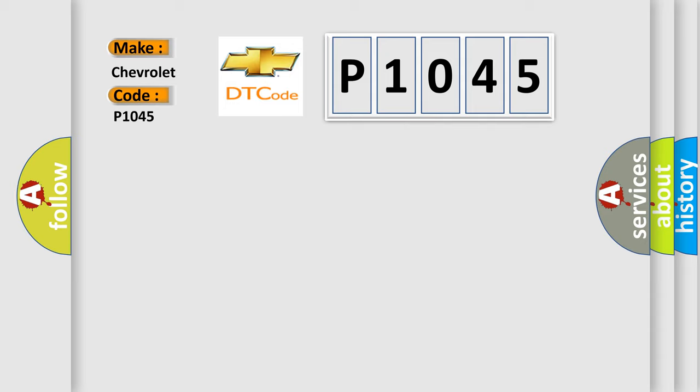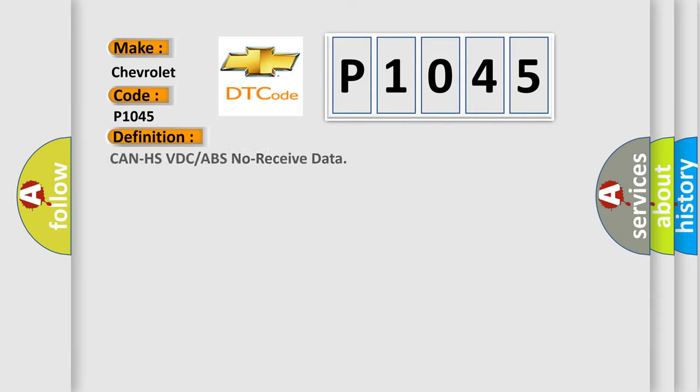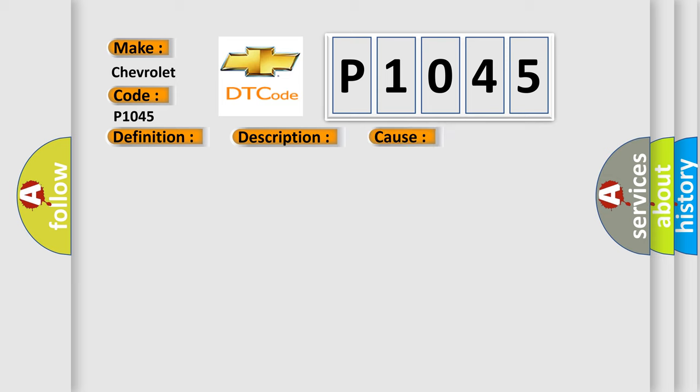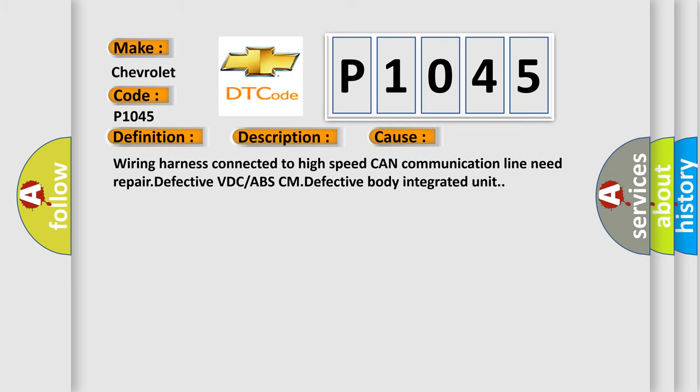The basic definition is: CAN HS VDC or ABS no received data. And now this is a short description of this DTC code. Not received error data from VDC ABS-CM. This diagnostic error occurs most often in these cases: wiring harness connected to high-speed CAN communication line need repair, defective VDC or ABS-CM, defective body integrated unit.